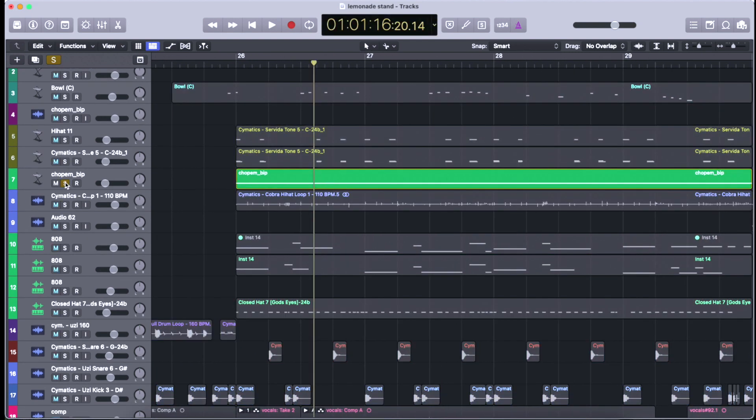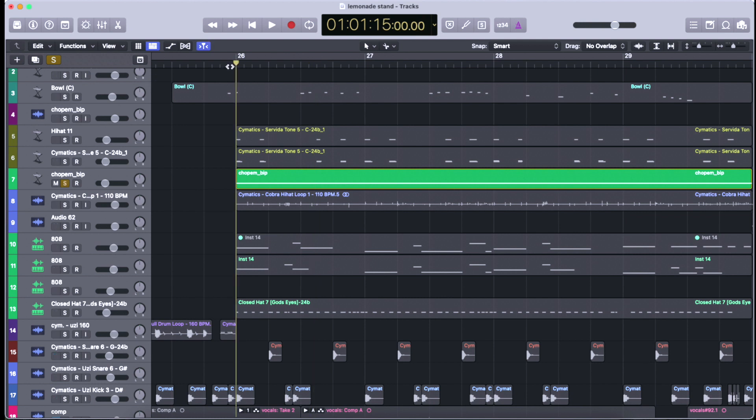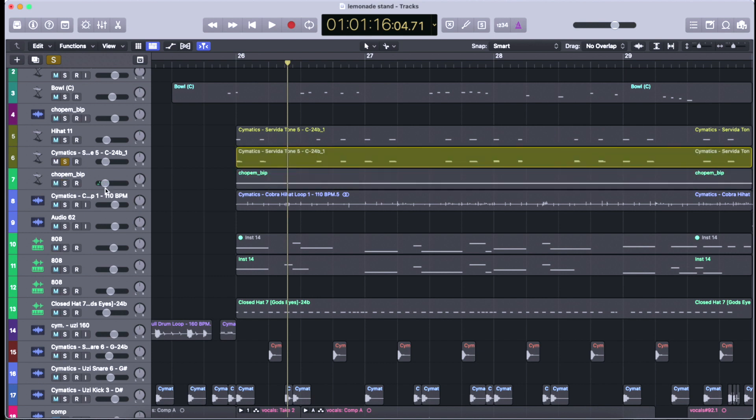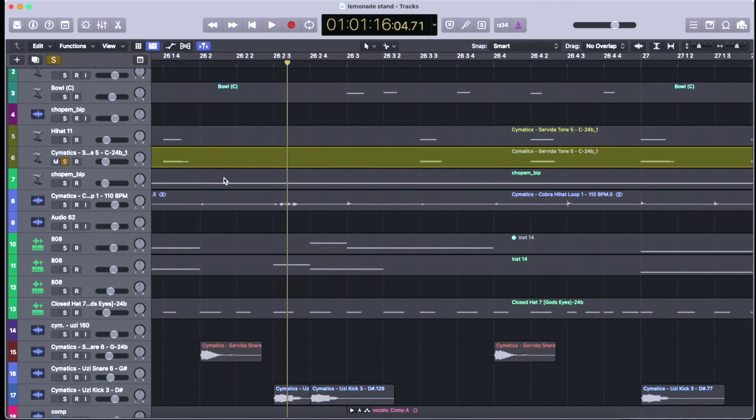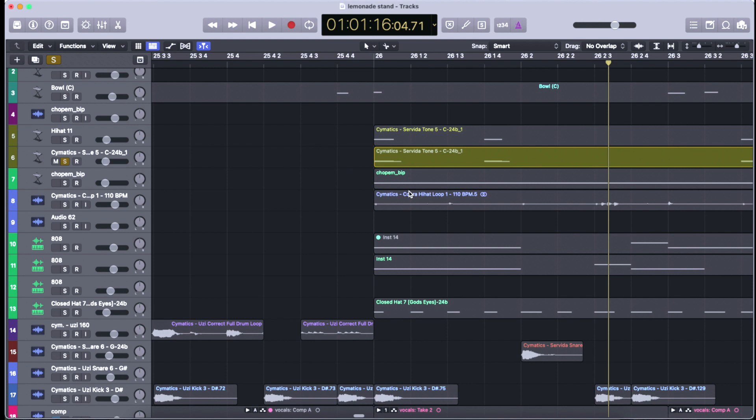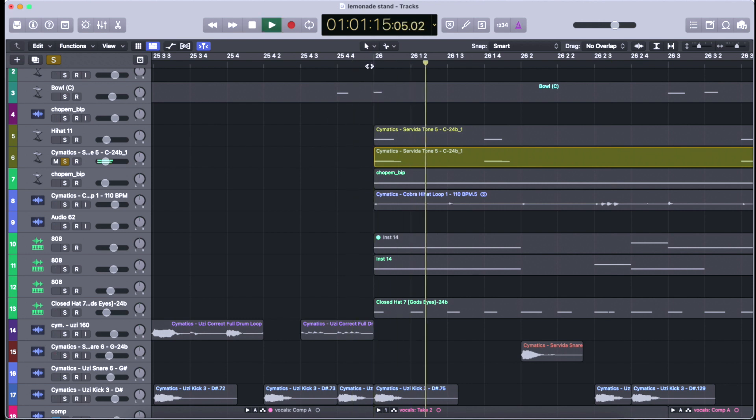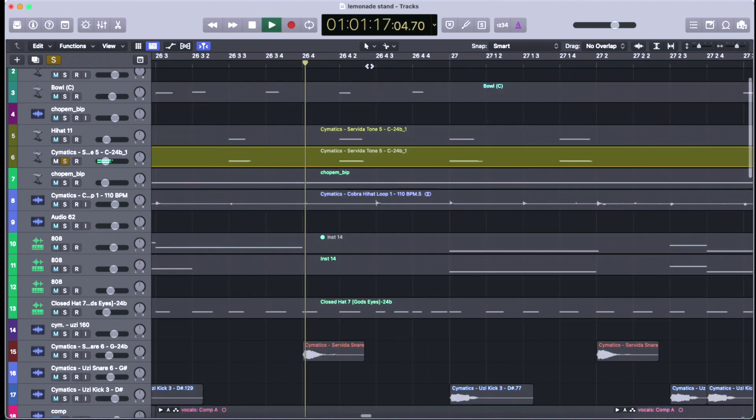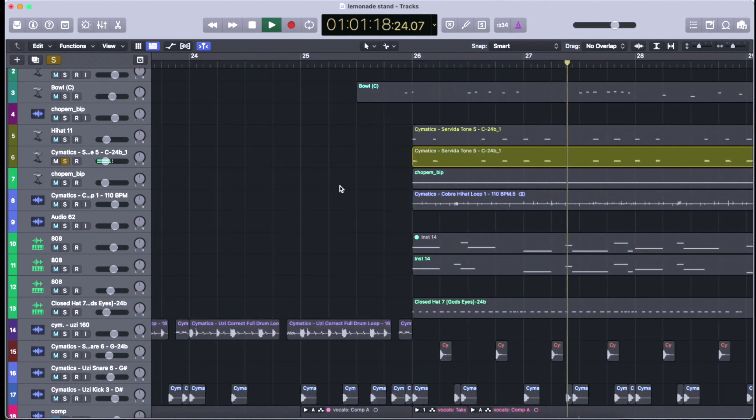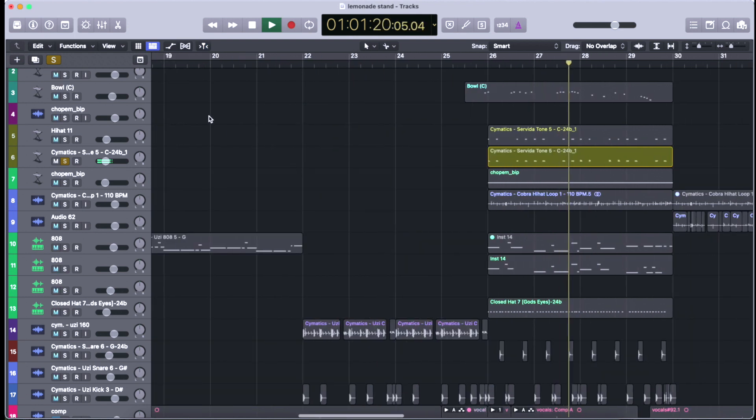I've got these things called Chop Them, which is like a pad thing in the background, and then I also have another thing from Cinematics. I don't even know if this is a Servita Tone Vibe, whatever that is, but it sounds cool and it just kind of adds in the background there.